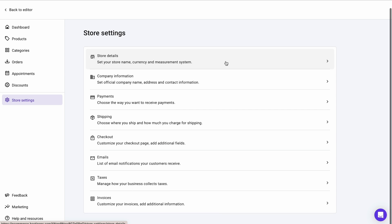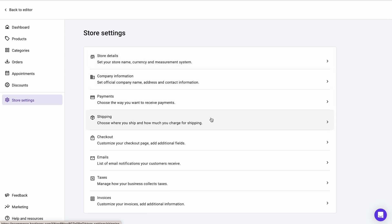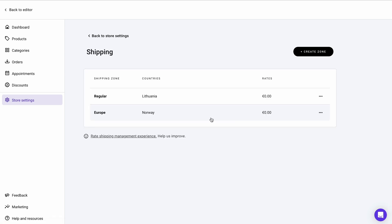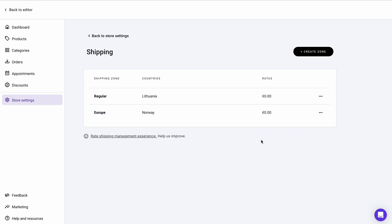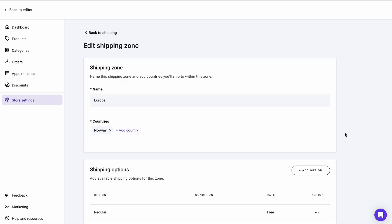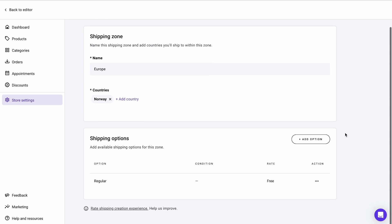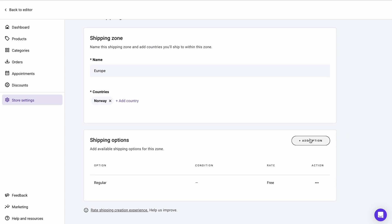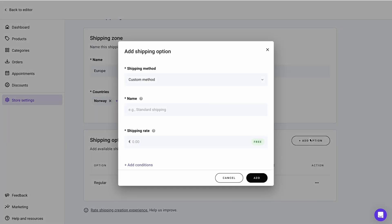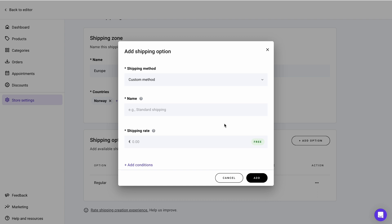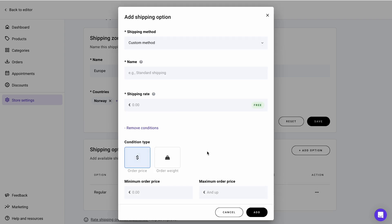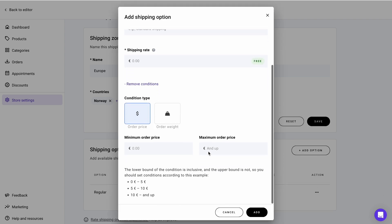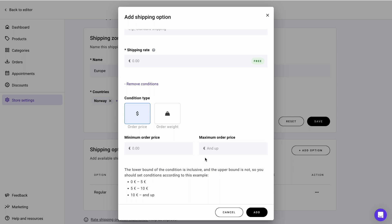Then, specify the delivery options you want to offer under the shipping menu. Choose your shipping zones. It's possible to have several different regions set. Moreover, you can define other shipping options for the zone below the region settings. For instance, you can create a free shipping option for a certain minimum order price.